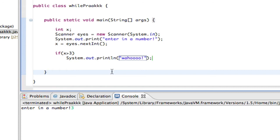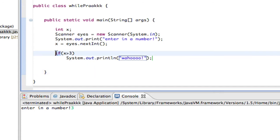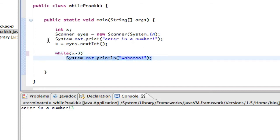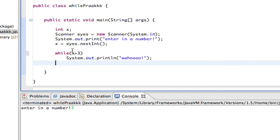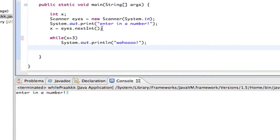A while loop is basically a repeated if statement. All I've got to do is replace the 'if' here with a 'while'. And all this does is it repeats the body of what was previously the if statement. It repeats this body over and over so long as this condition is true. So in this case, if I enter in a number that turns out to be greater than 3, it's going to keep printing wahoo an infinite number of times. So let's show you that right now.